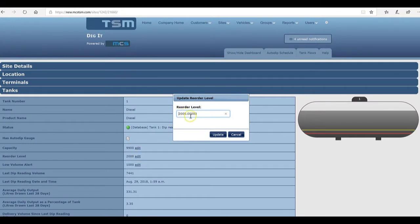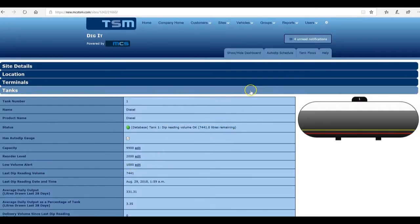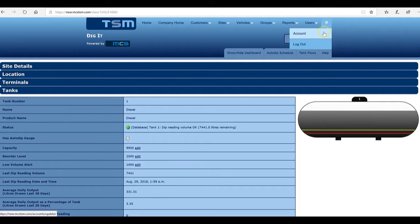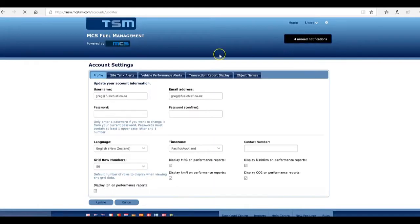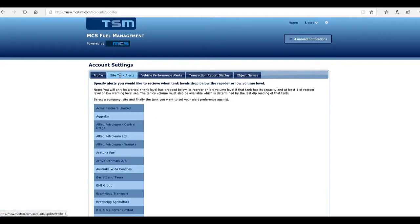Same with the low-level alert. Then you go through the small cog at the top right, go through to your account and find the site tank alerts tab.